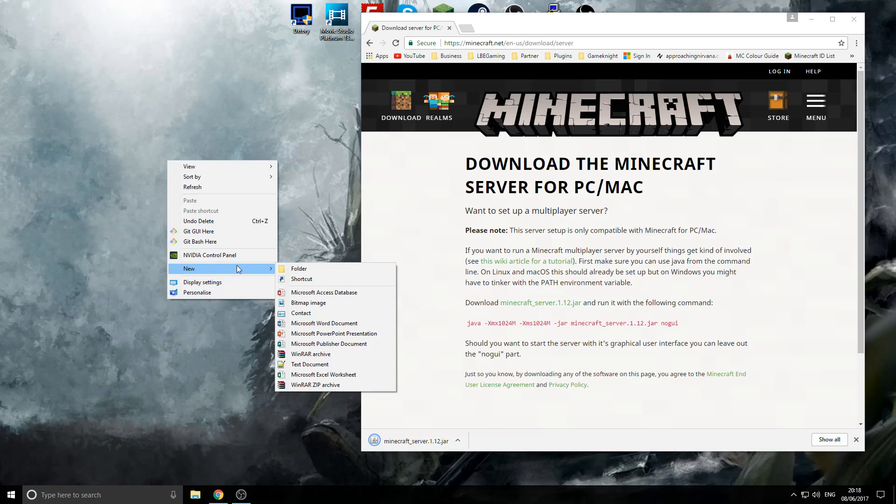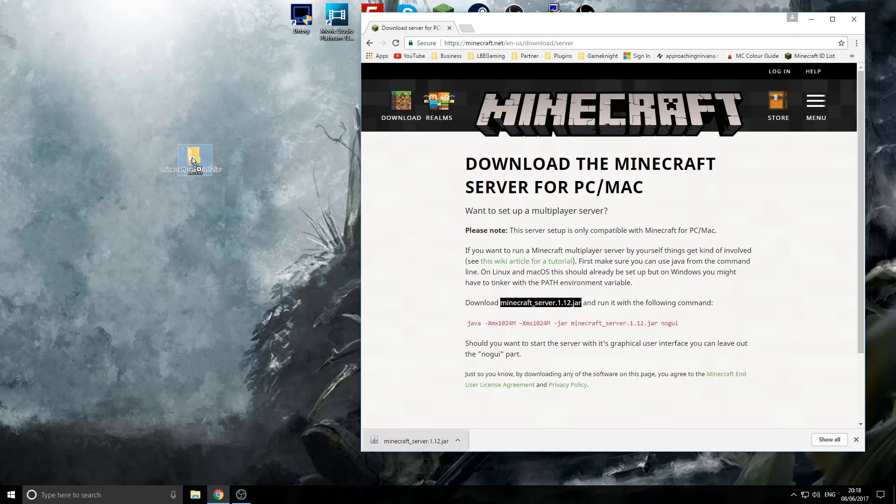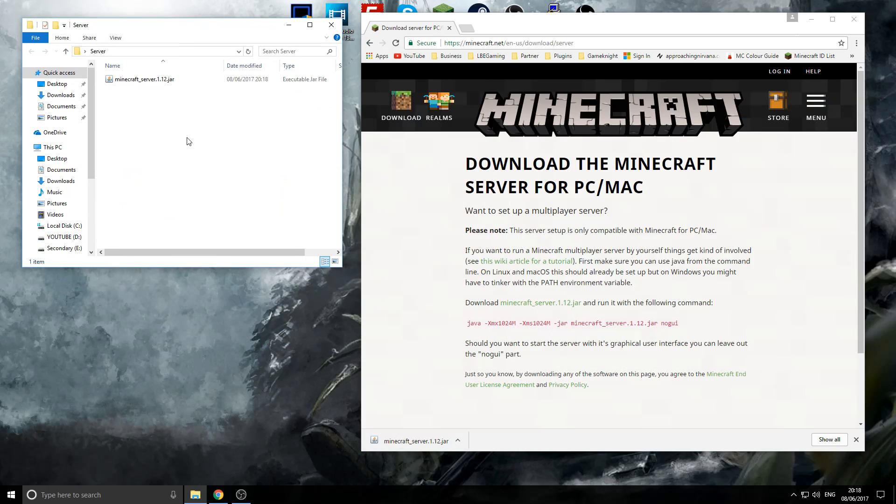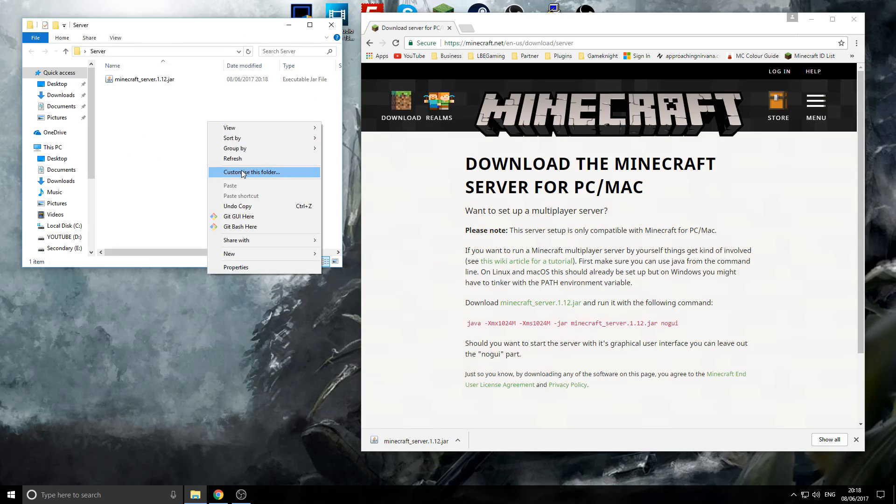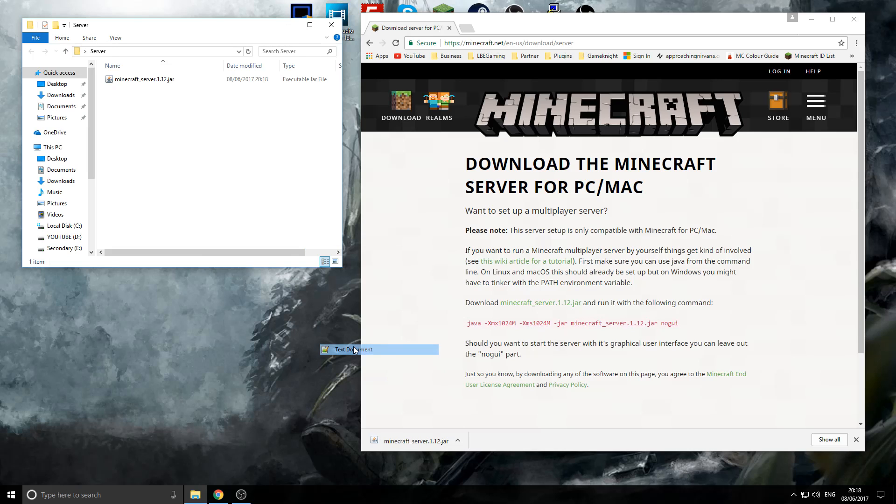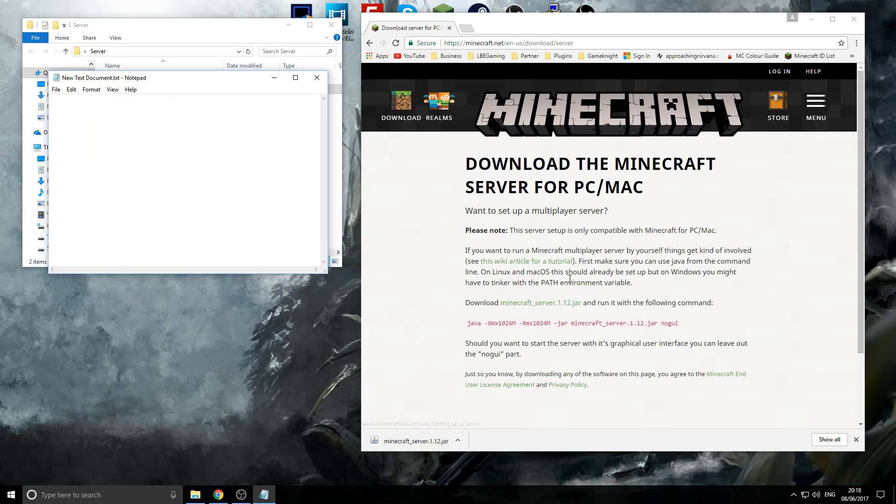Now, we want to actually make a folder on the desktop. You can call this whatever you want. I'm just going to call mine server and we're just going to drop and drag the file into here. So, now, once you've got the file into the folder, we need to make a text file. So, we're going to right click new text document and then we're going to open it in notepad.